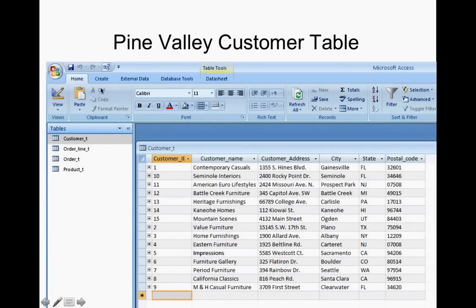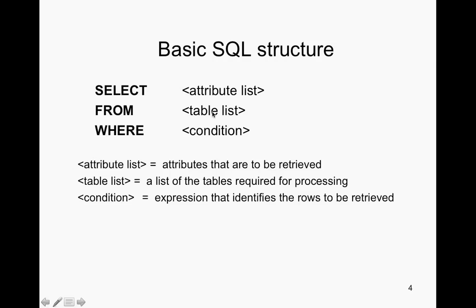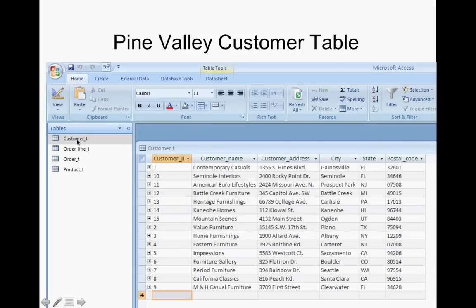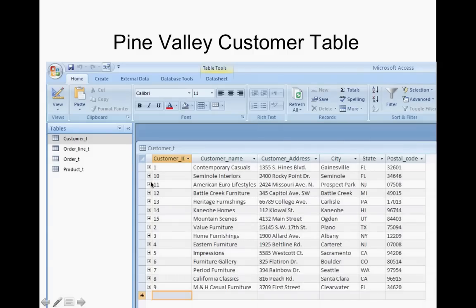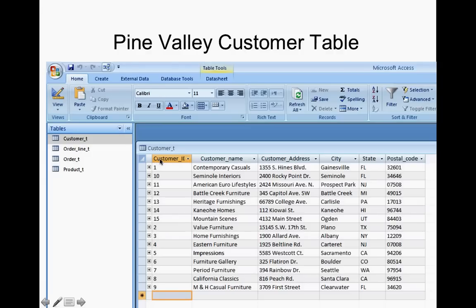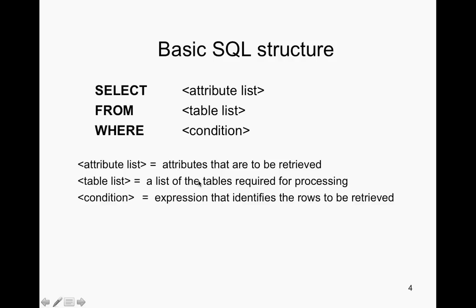Here's an example using the Pine Valley customer table. These are your different tables, and this is where you'll put them in the FROM clause. So, for example, customer T, which is the customer table — you'll put that in the FROM because that's where you're getting the information from. The attribute list can be, for example, customer ID. So if I want all the customer IDs but not customer name, address, city, state, and zip, I would put SELECT customer ID FROM customer T.